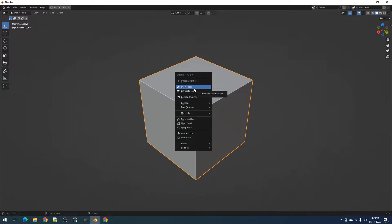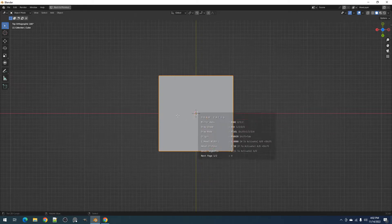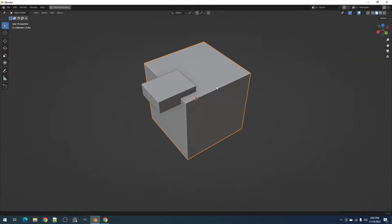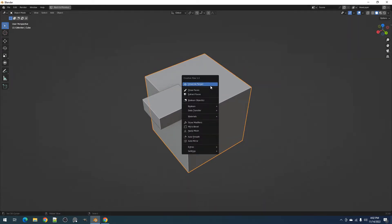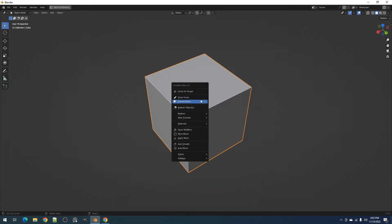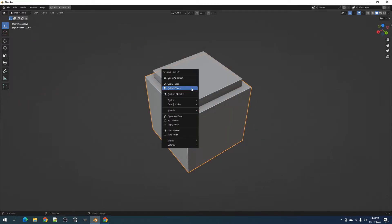The target can also be set on the object you have drawn on or used the Draw Faces operator, and the objects you have used the Extract Faces operator.